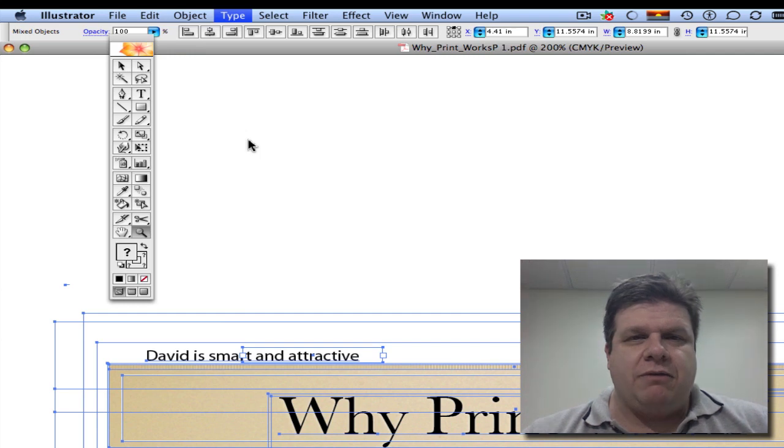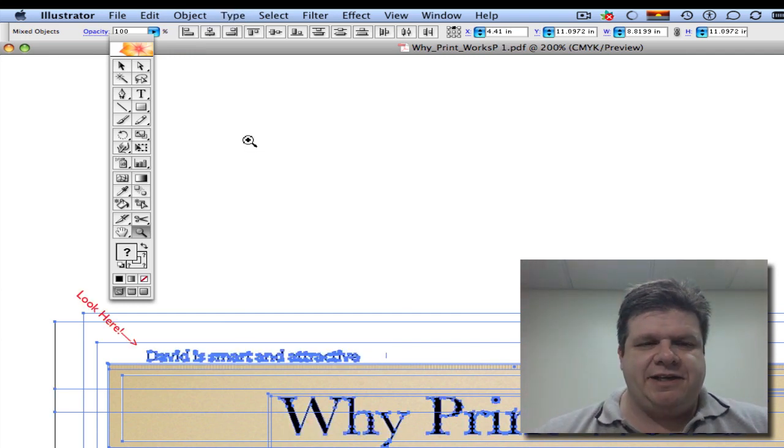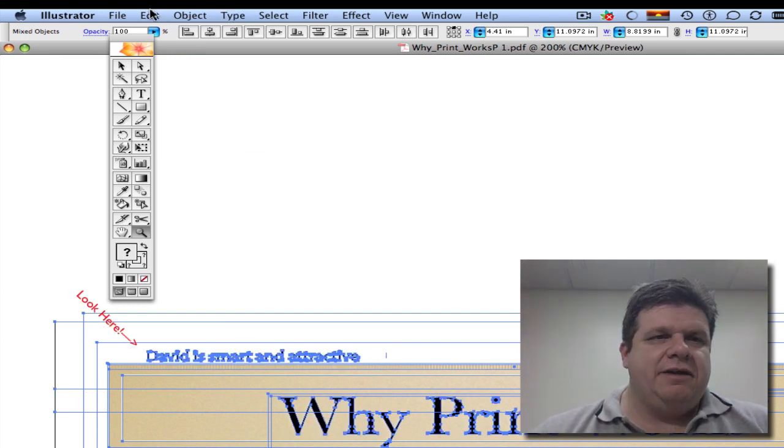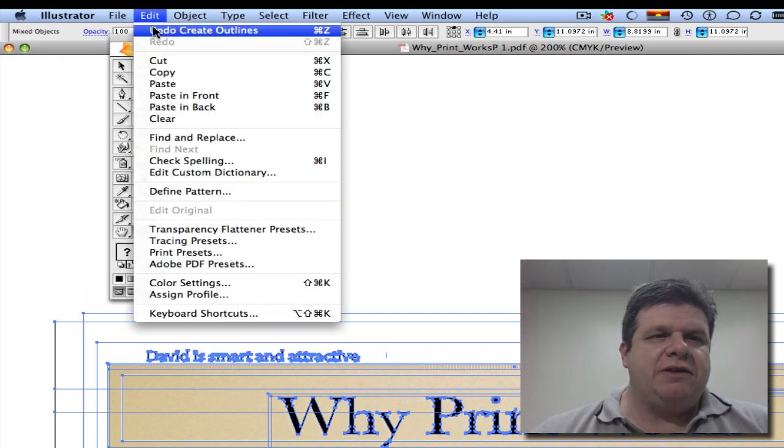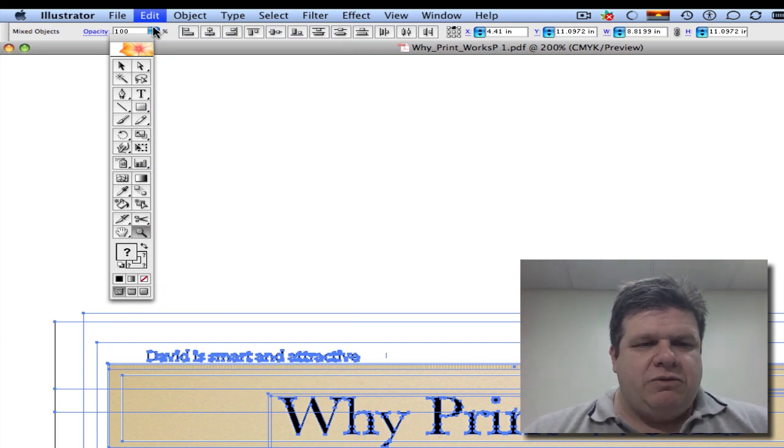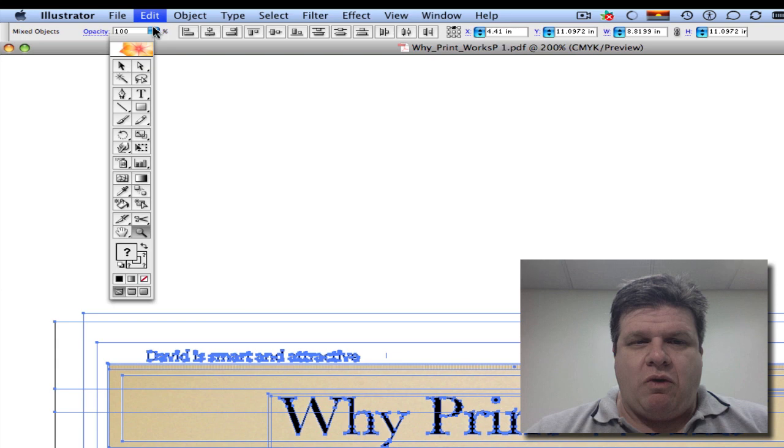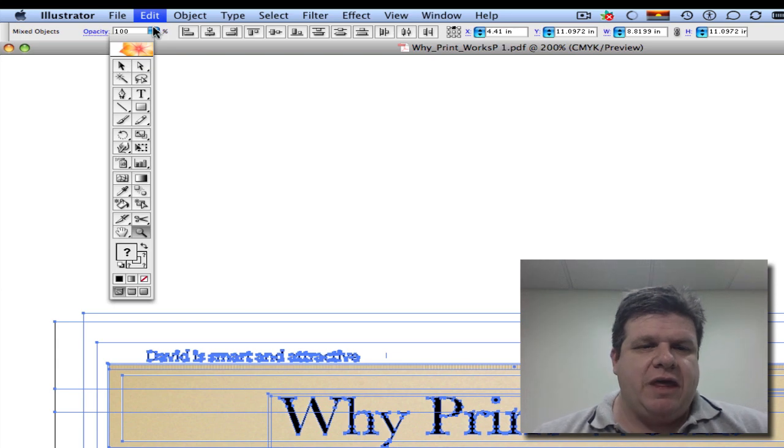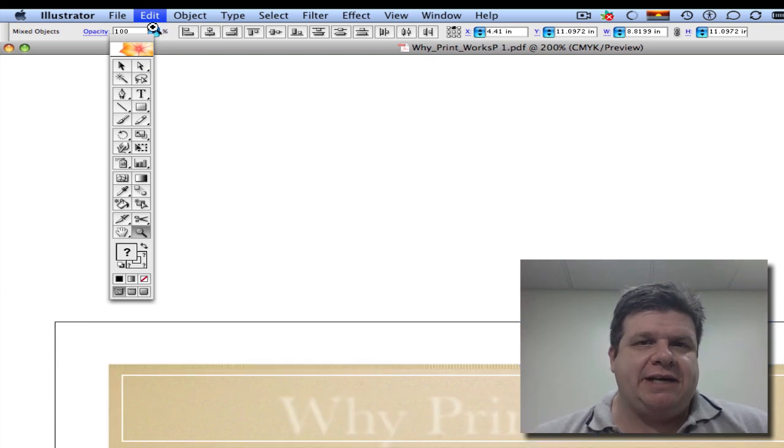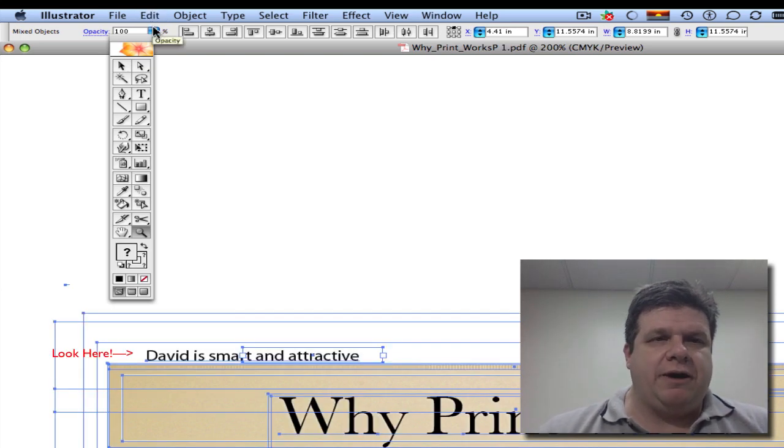Now the computer's thinking... did you see that? Let me undo that so we can go back and look at that. Notice how when the create outlines is performed, the entire piece of text has been changed into artwork.